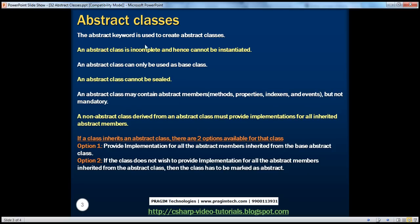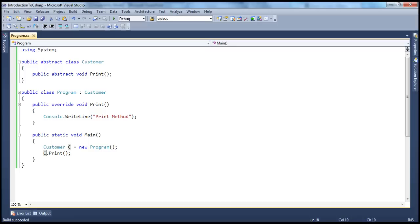So we have seen that we use the abstract keyword to create an abstract class. An abstract class is basically incomplete and hence cannot be instantiated. An abstract class can only be used as a base class — you cannot create an instance of that class and use it. An abstract class cannot be sealed — this is a very important point to remember. In the inheritance chapter, we learned that if you want to prevent your class from being inherited by another class, then we use the sealed keyword.